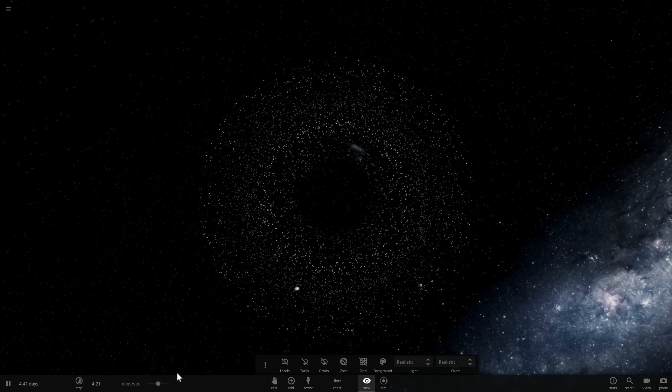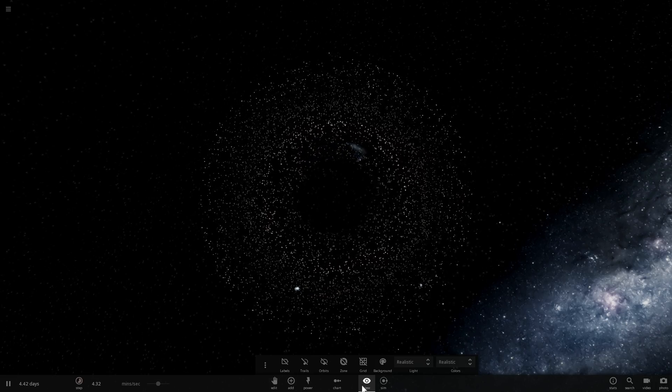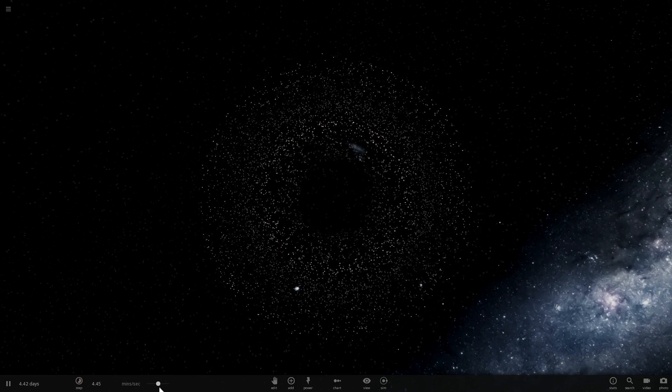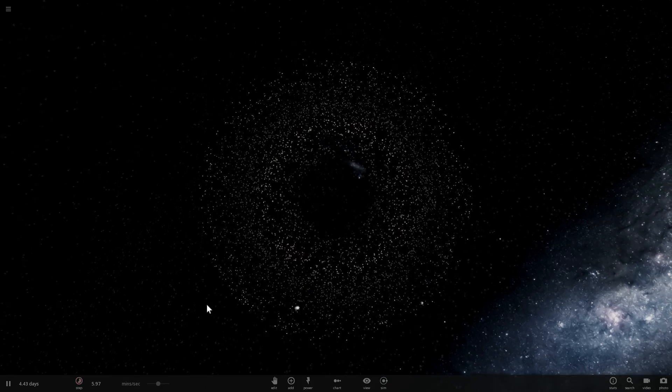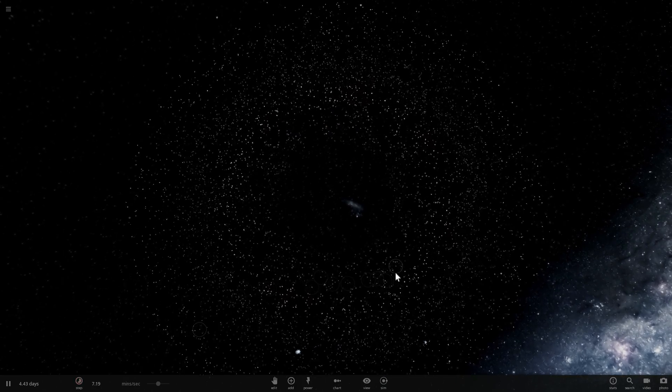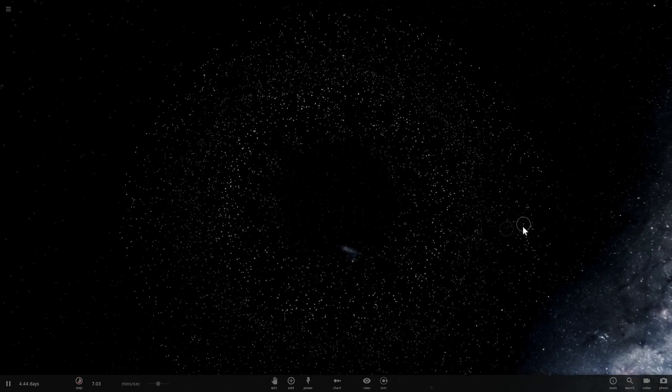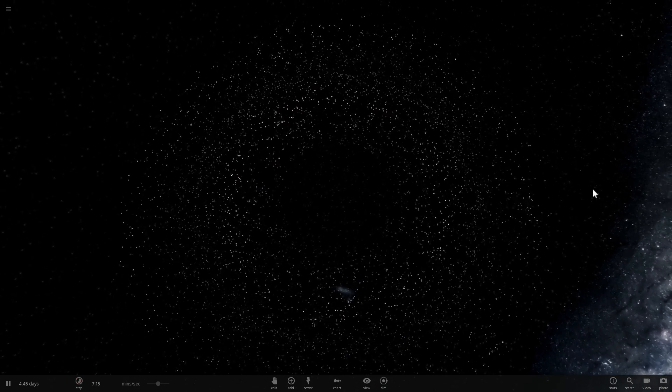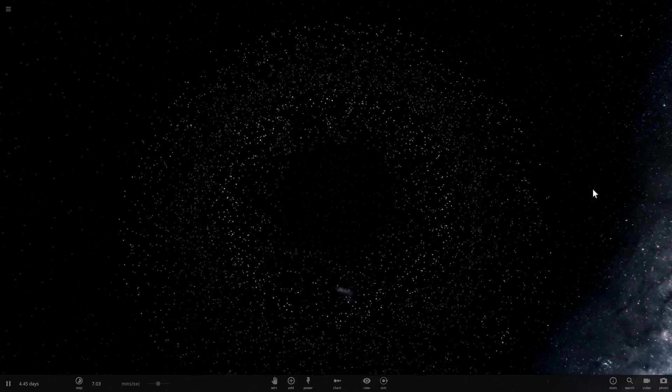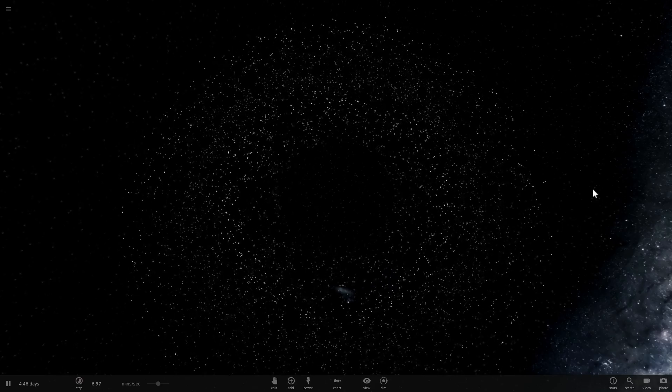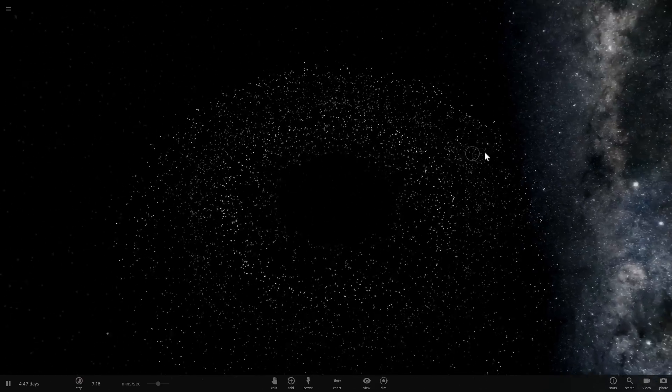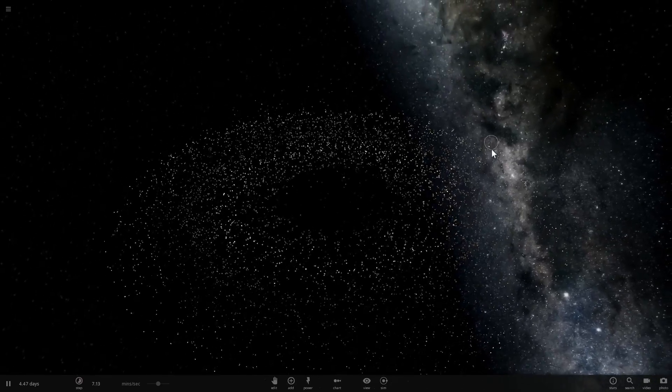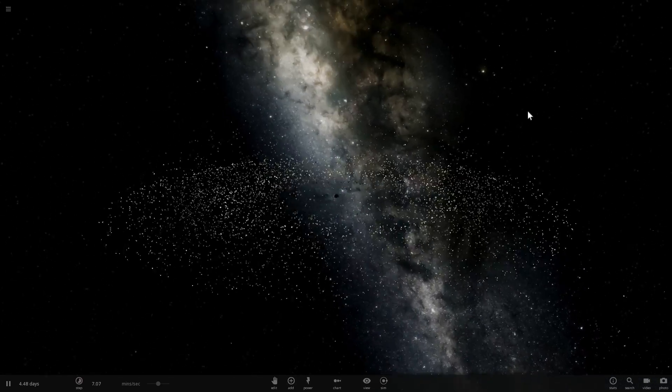Now what we're going to do is just wait, we're going to accelerate time here, and wait for things to happen. And if the theories are somewhat correct, stars will start to appear relatively soon.